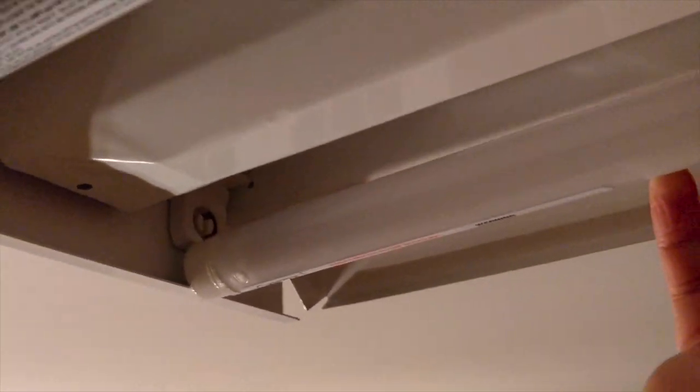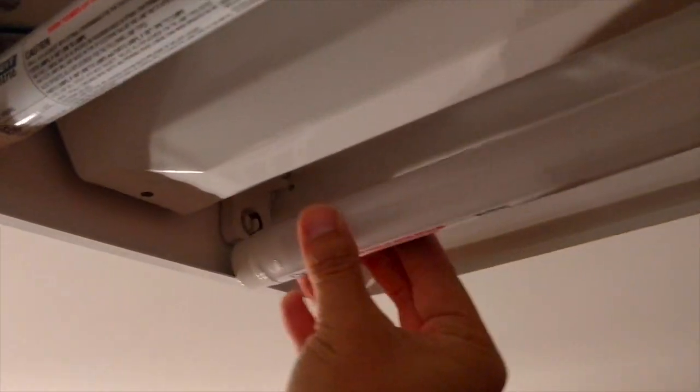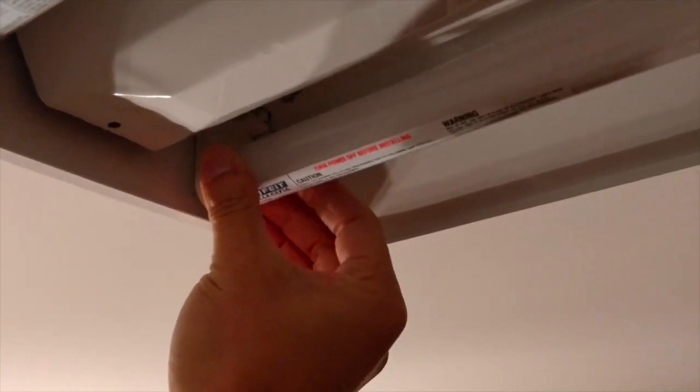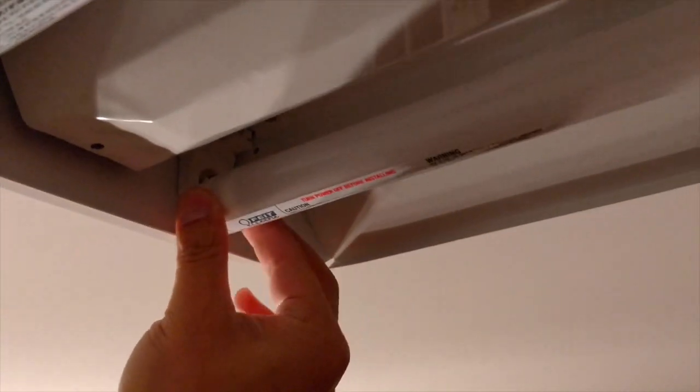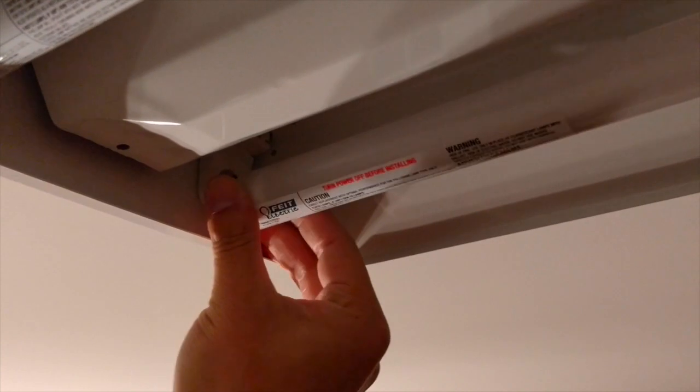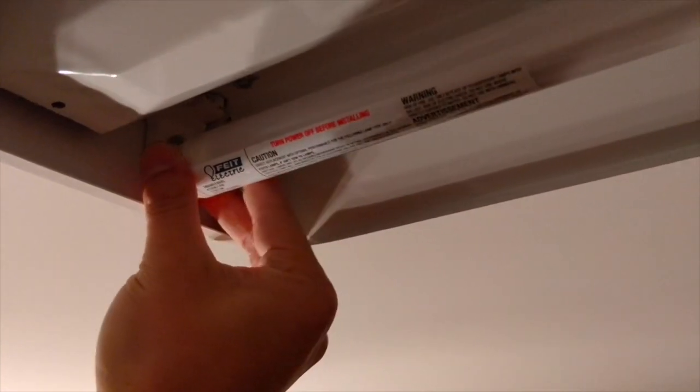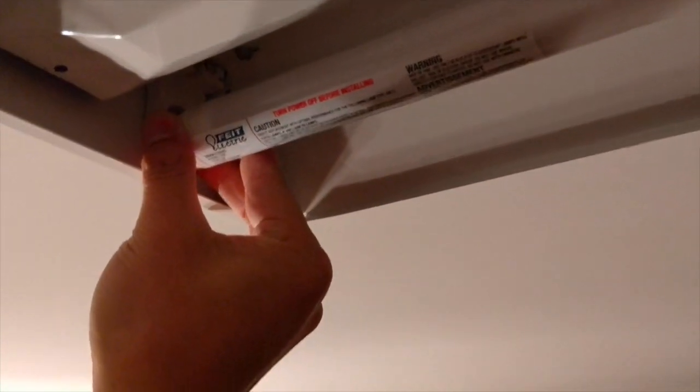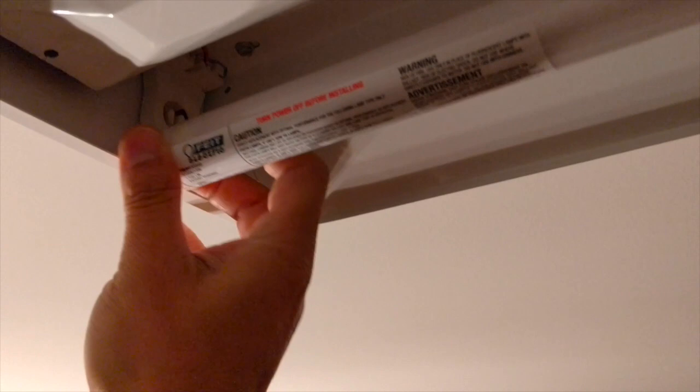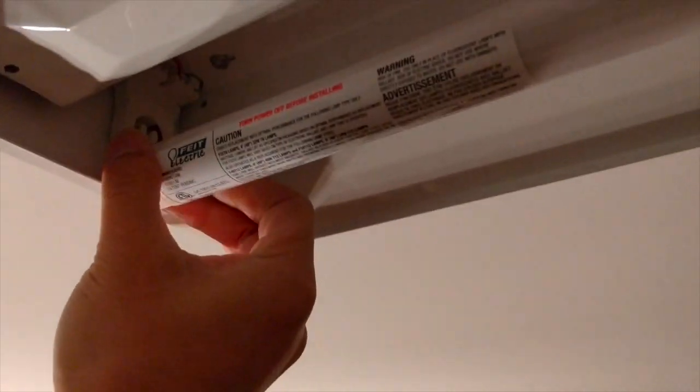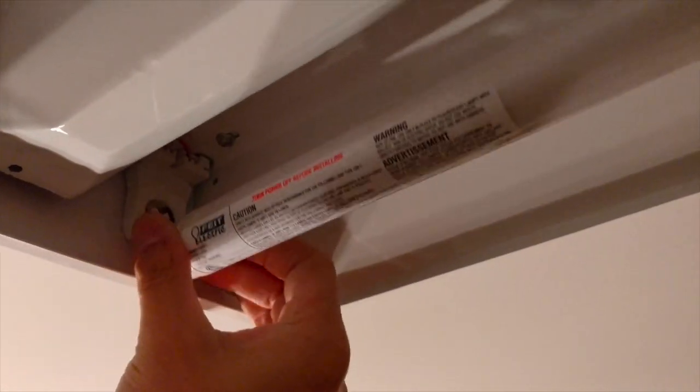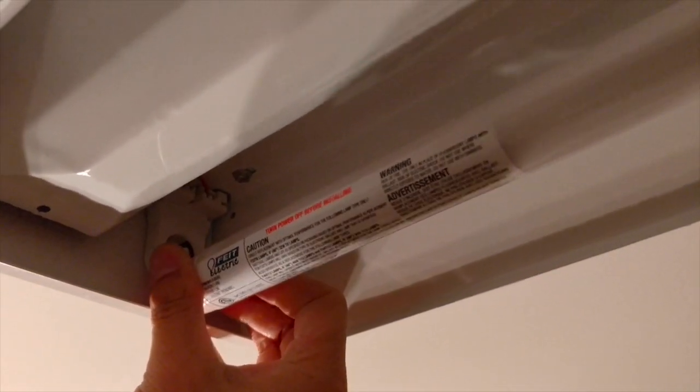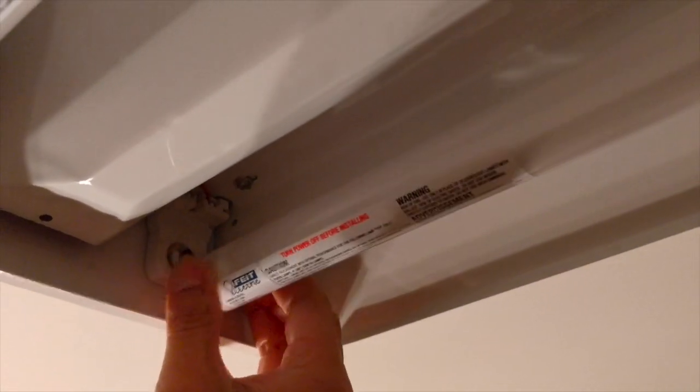Got these bulbs at Home Depot, they were $9.98 a piece. So $20 bucks to replace your fluorescent T8 or T12s. It's a pretty good buy. I'm trying to tackle while I'm doing this.